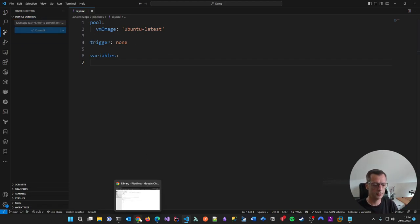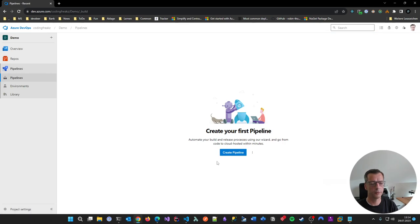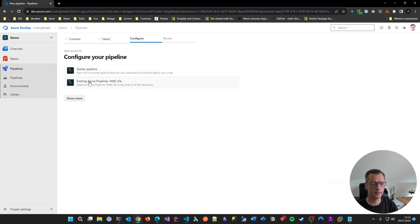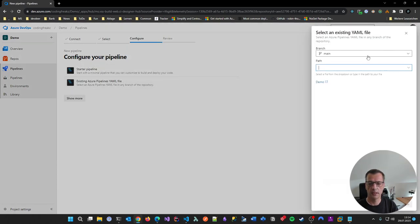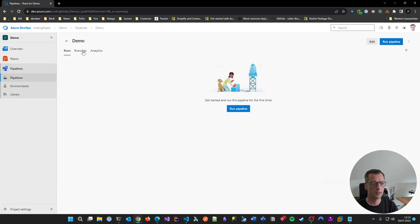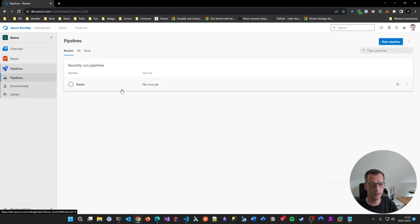Now it's pushed. Let's go back to Azure DevOps and go to the Pipelines section. Create a new pipeline — it's part of my Azure Repo, in the Demo repo, using an existing YAML file. Find it on the main branch in the folder, continue, then just save the pipeline. Let's rename it — actually, let's leave it as-is: 'Demo Pipeline'. It didn't run yet — it's just present. Let's favorite it.